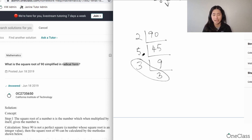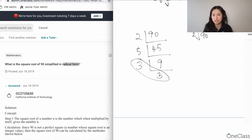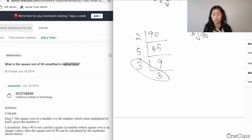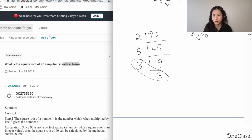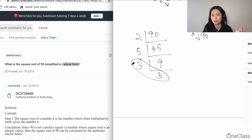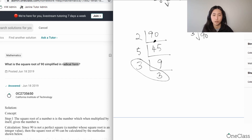Once you have the prime factors, you group them in pairs — the reason it's pairs is because the index of the square root is 2. If this were a cube root instead, you would group numbers in threes rather than twos, needing three of the same factor to bring one out.